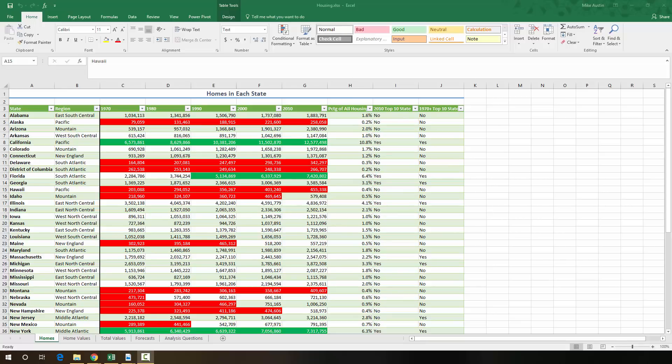Okay, welcome to today's tutorial on what-if analysis and correlations in Excel. So I have the housing.xlsx file from your instructor's webpage already opened up, and I'm on the homes sheet.